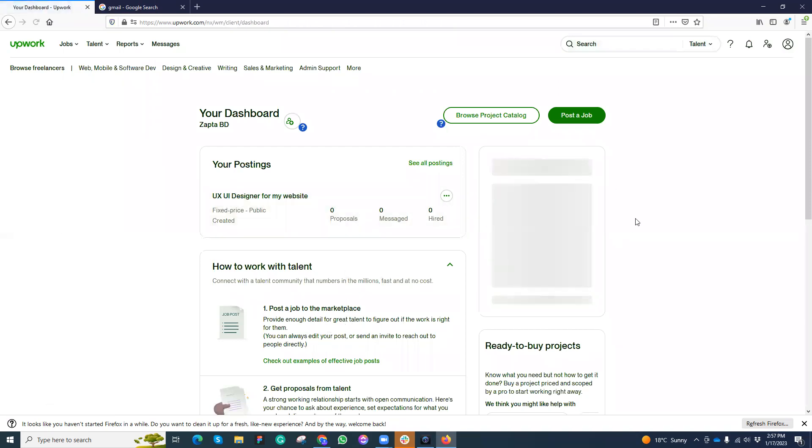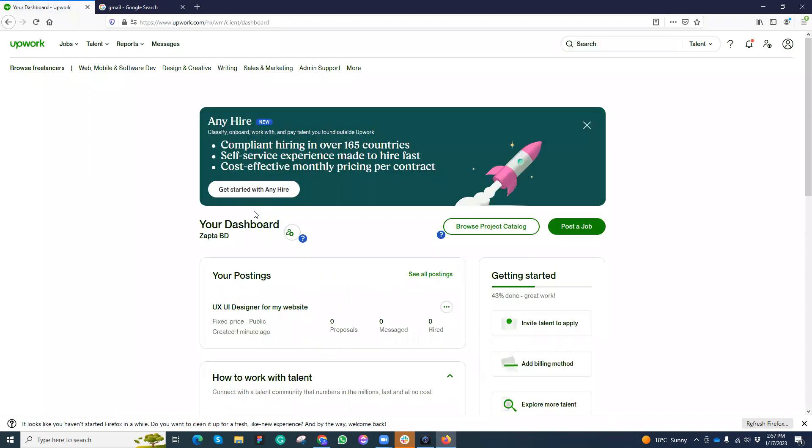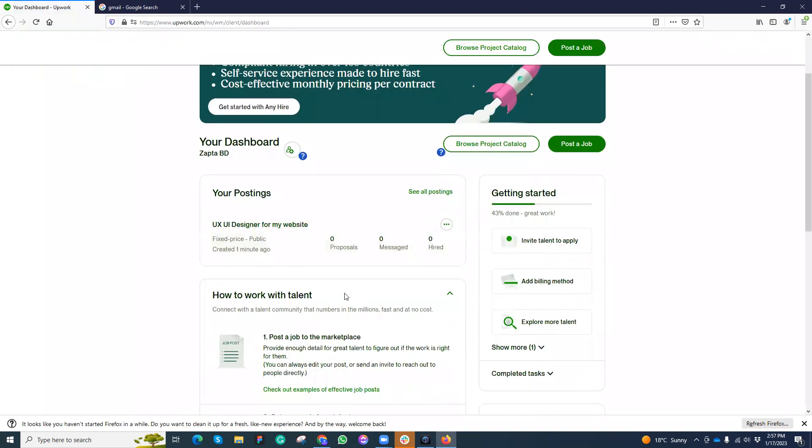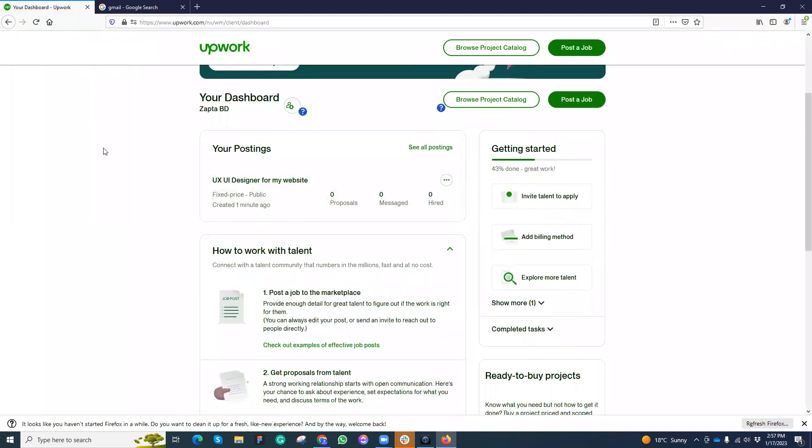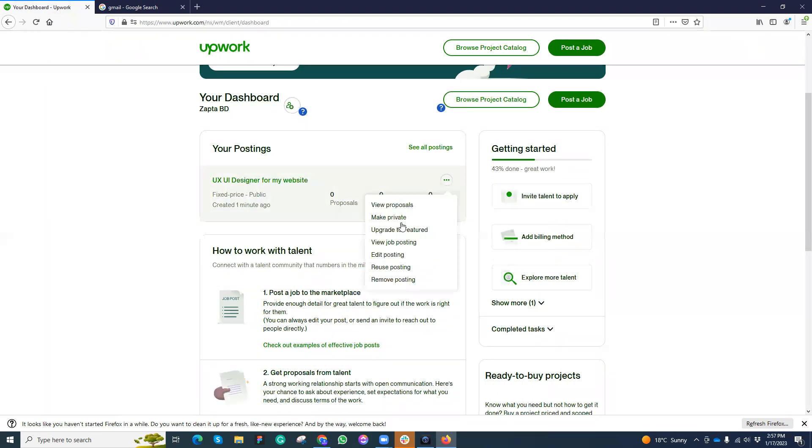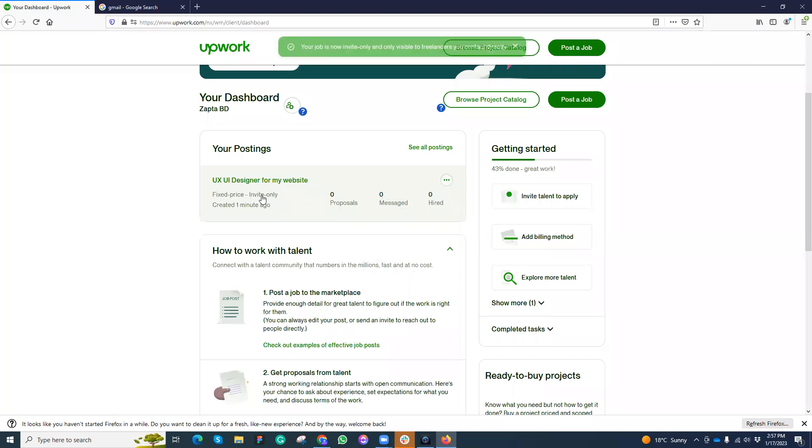Here this is my job post. Let's make it private. The status is public. If I want to invite a specific person, you can invite the talent here. But if you want to invite a specific person, then you can make it private. This is very important. You can click invite only.